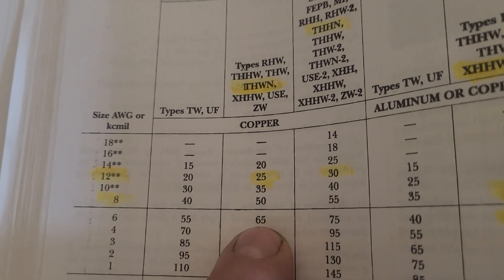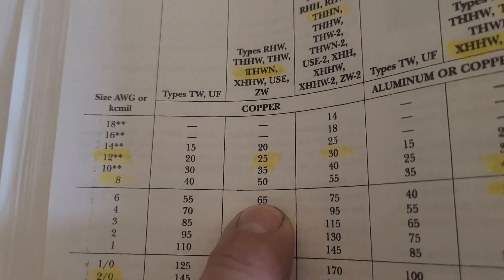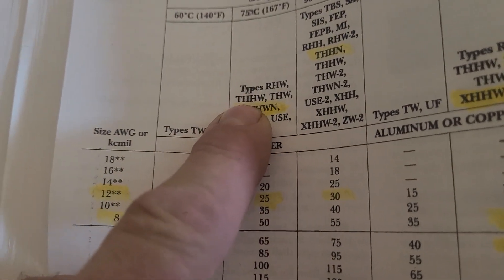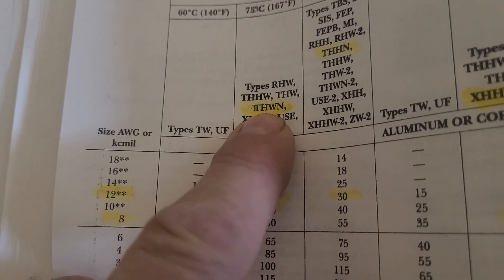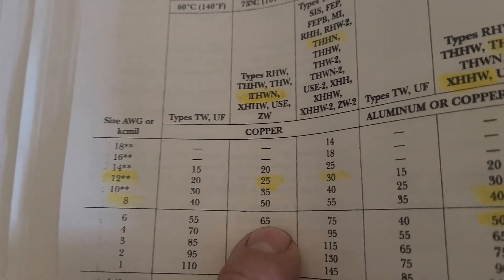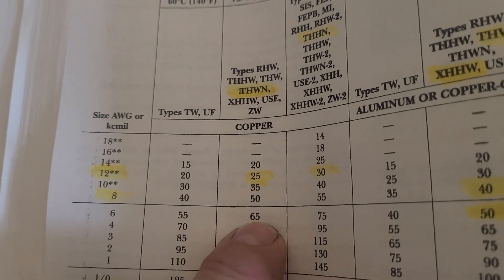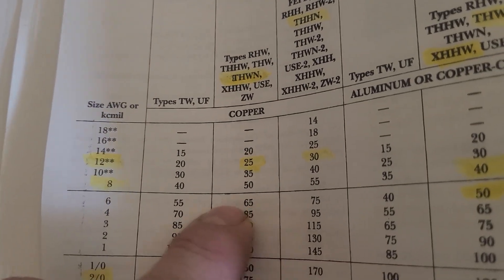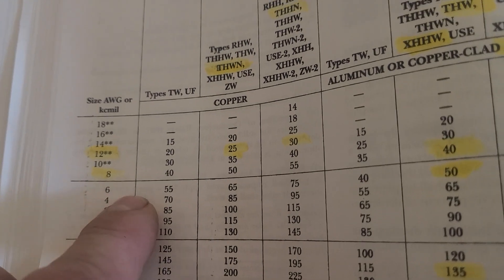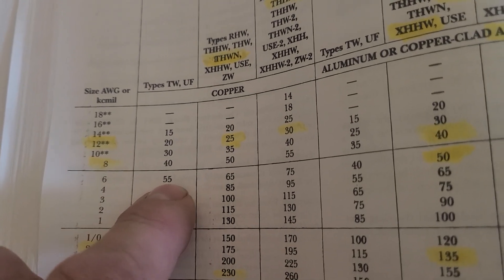Even if you were to get THWN, you're still good for 65 amps. See that right there? So anytime you want to rate your wire for, say, like a stove or an RV outlet, always rate it for number 6 copper wire.